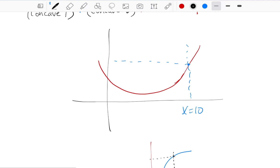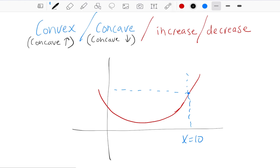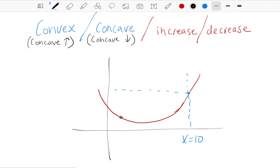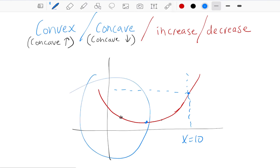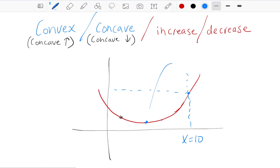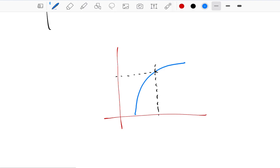Take a parabola: the slope goes from a large negative number, to a less negative number, to zero, then to an increasing positive slope. So throughout the entire interval this function is concave up — the slope is always increasing. Yet even though it's concave up the entire time, it's decreasing on the left half because the y value is moving down, and increasing on the right half because the y value is moving up.